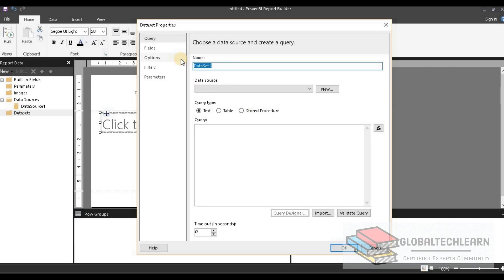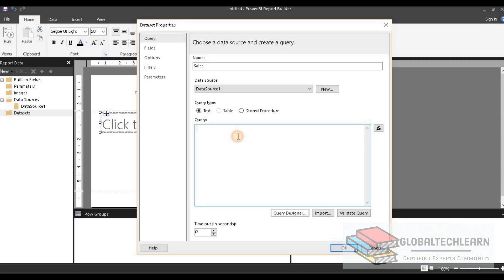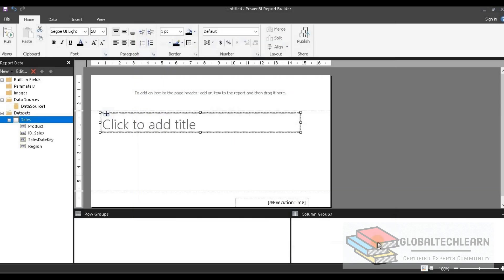Under dataset, let's name it as 'sales' and select the data source. Let's add the query and click OK. Now we have the sales data.